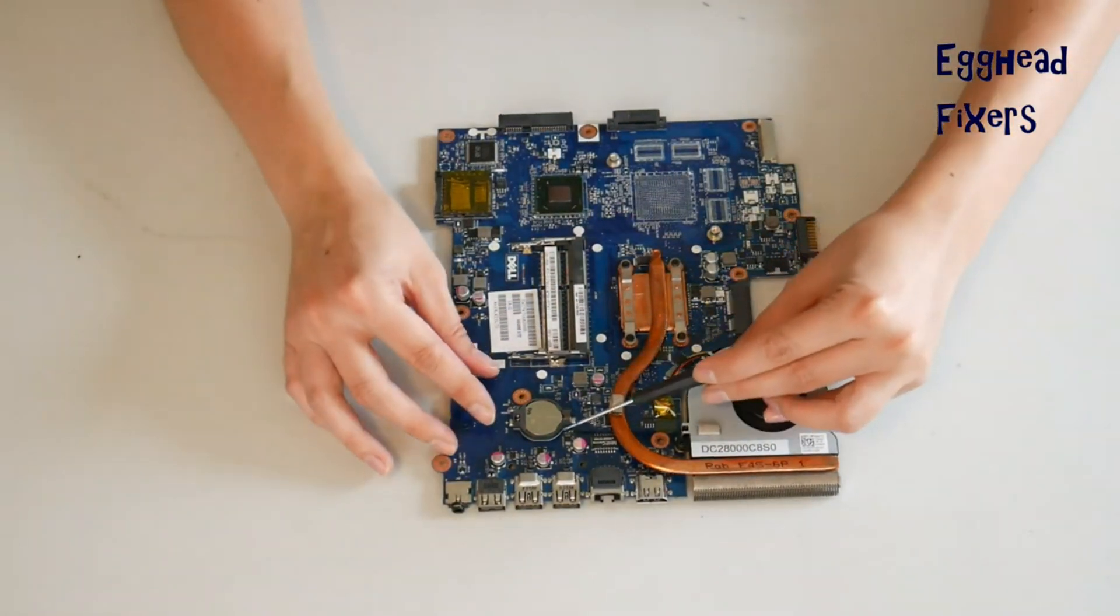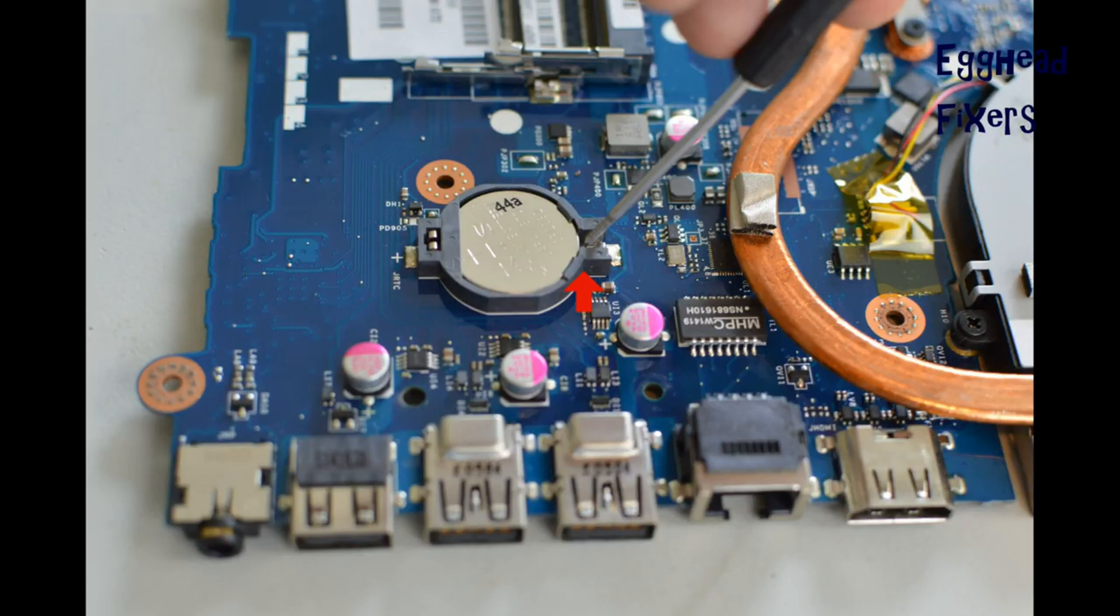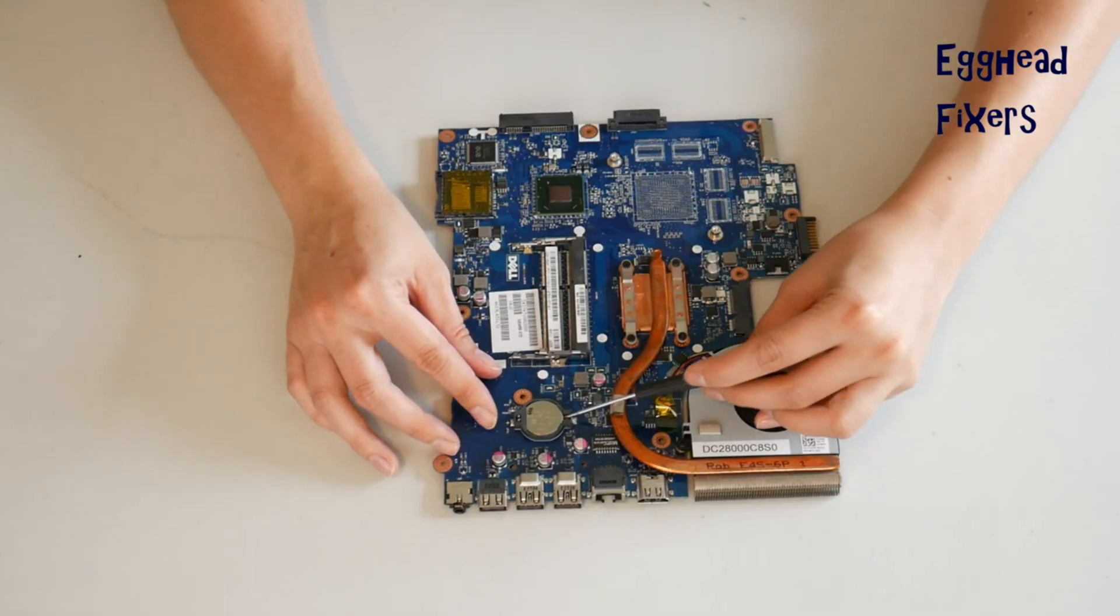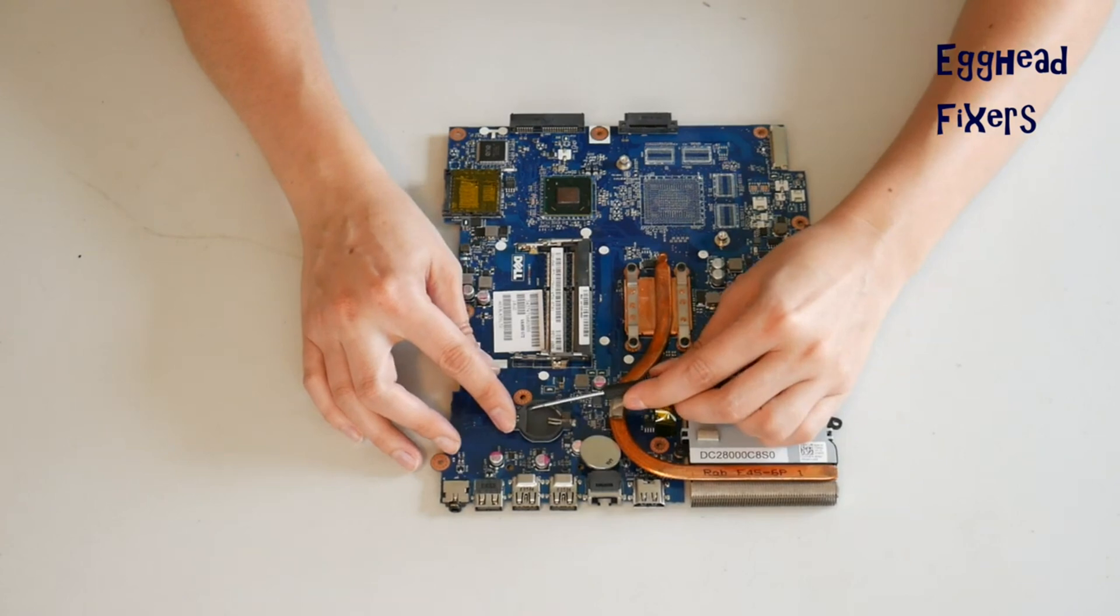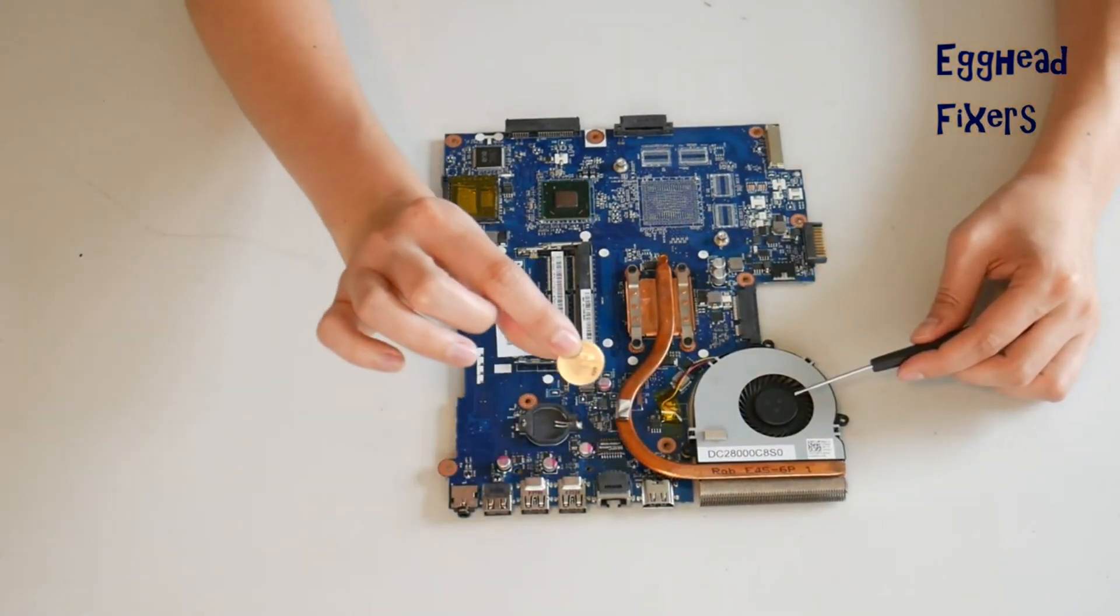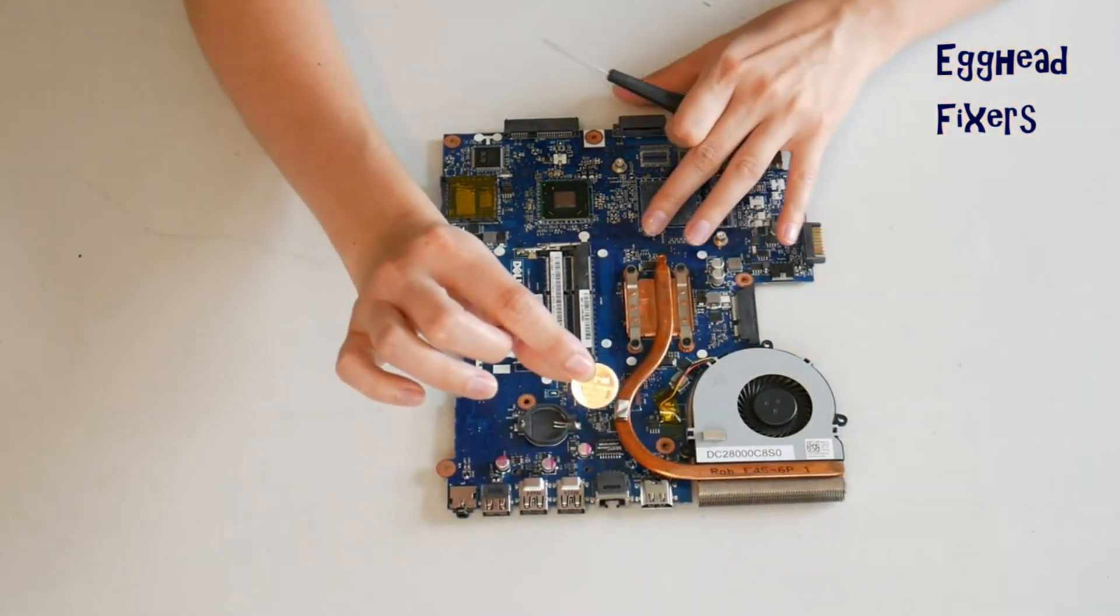So you're going to take this screwdriver and you're going to insert it here and then you're going to push it towards the part that's kind of over it like so and then it pops right out. Just like that.